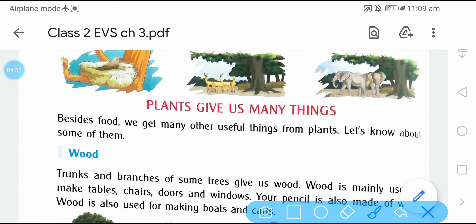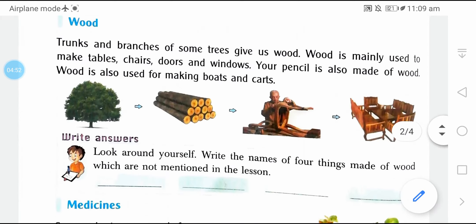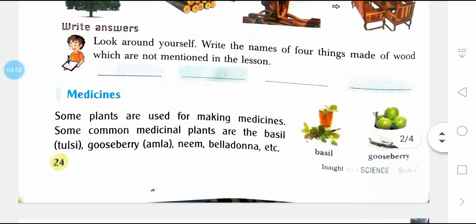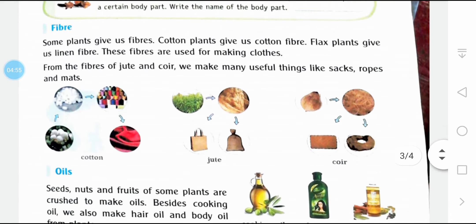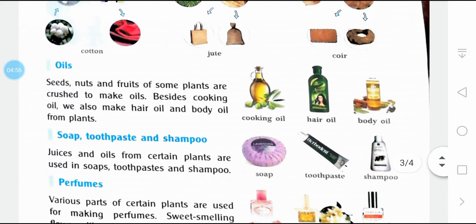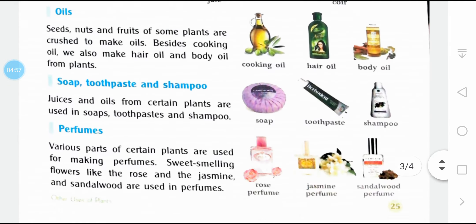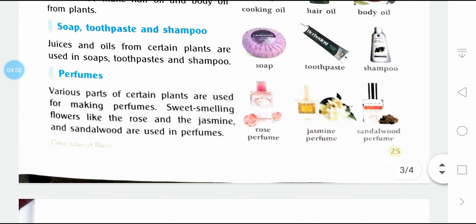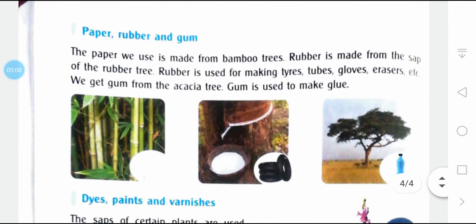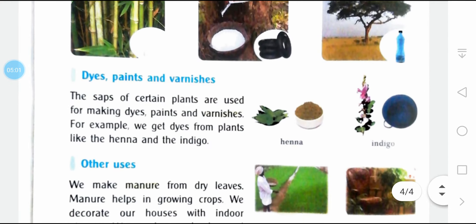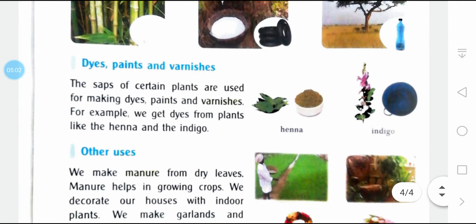We get many useful things from plants: wood, medicines, fiber, oil, soap, toothpaste, shampoo, perfumes, paper, rubber, gum, dyes, paint, varnishes, and many more. All these things come from plants.